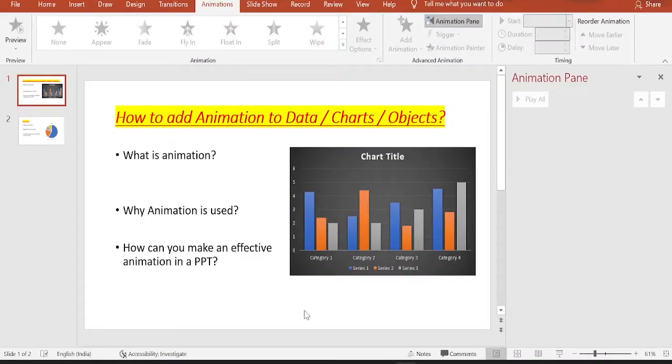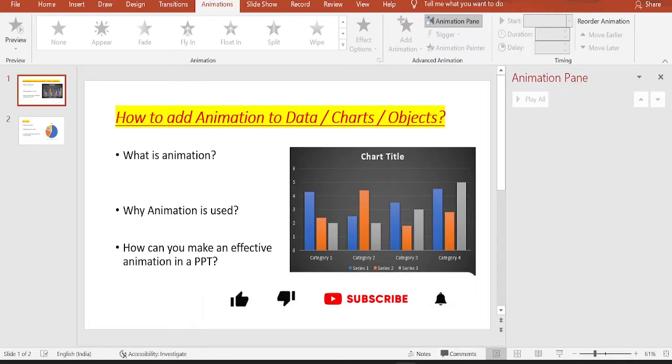Hello everyone, welcome to today's video. If you are the one who is going to create PPT or PowerPoint presentations, then today's video is going to be a super useful video for you.